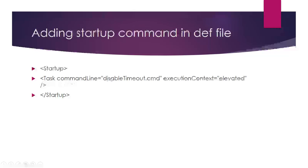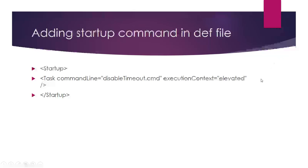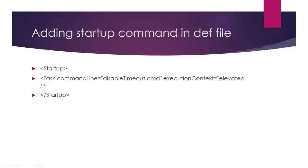Once you add that file to your application, include the file in the startup task. My file is disableTimeout.cmd, and I'm setting execution context to elevated so it runs in administrator mode. I'm not selecting task type because by default it will consider simple mode. When you run this startup task, the batch file will execute on the server or VM.